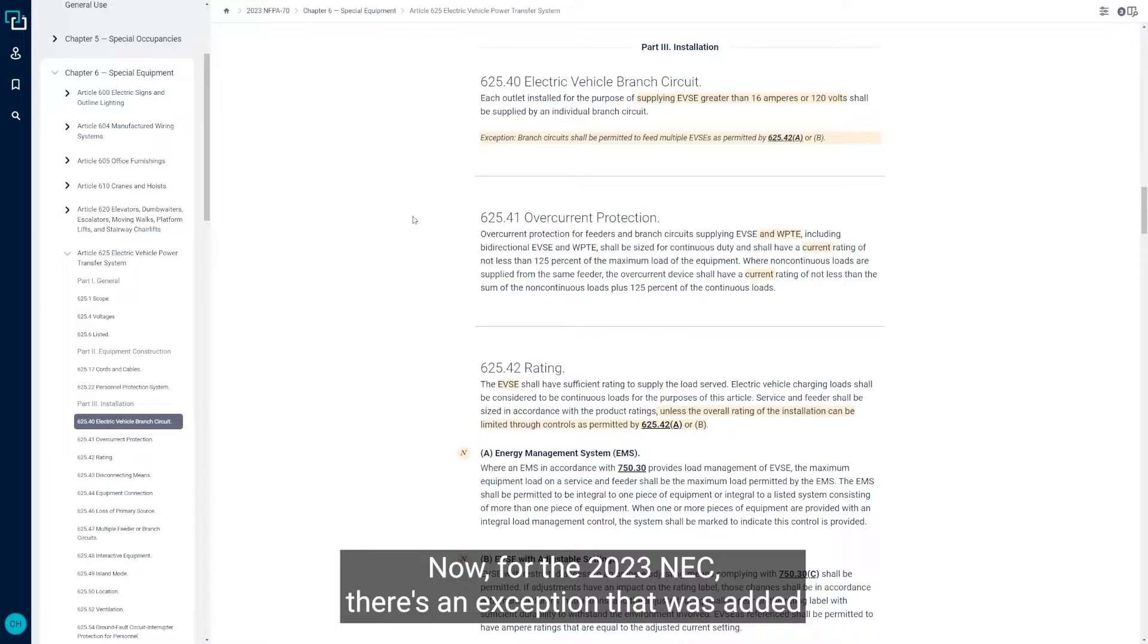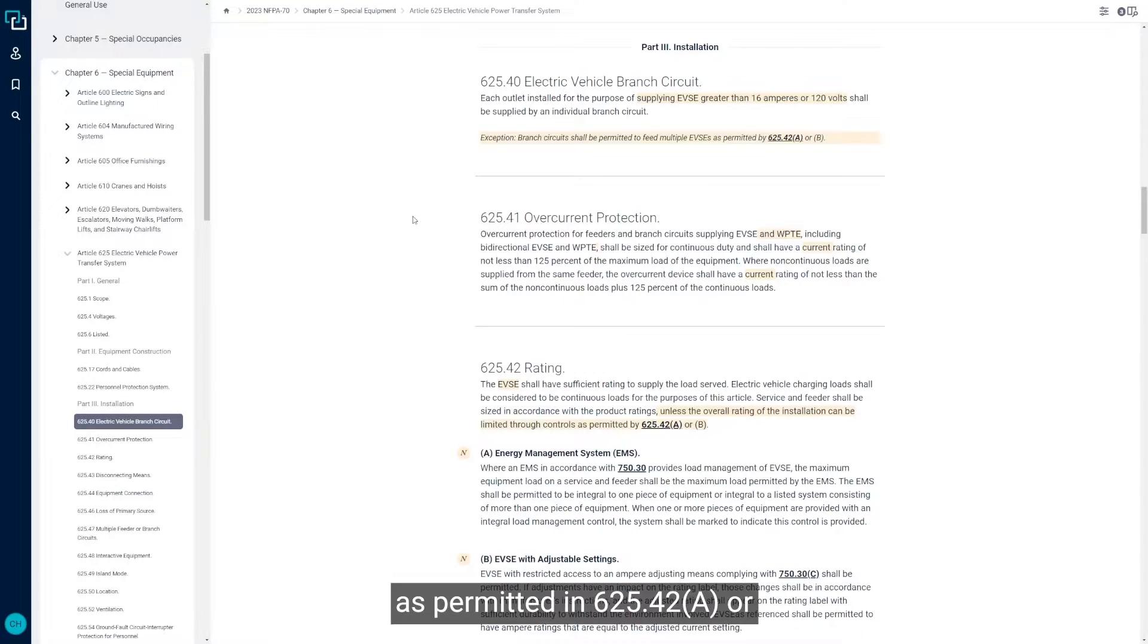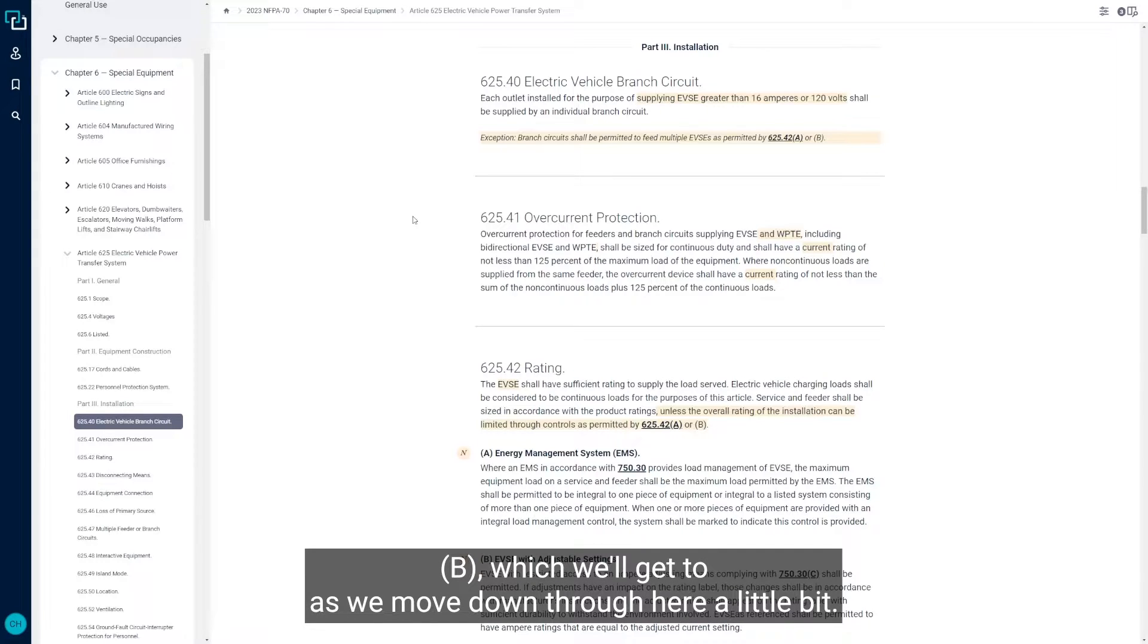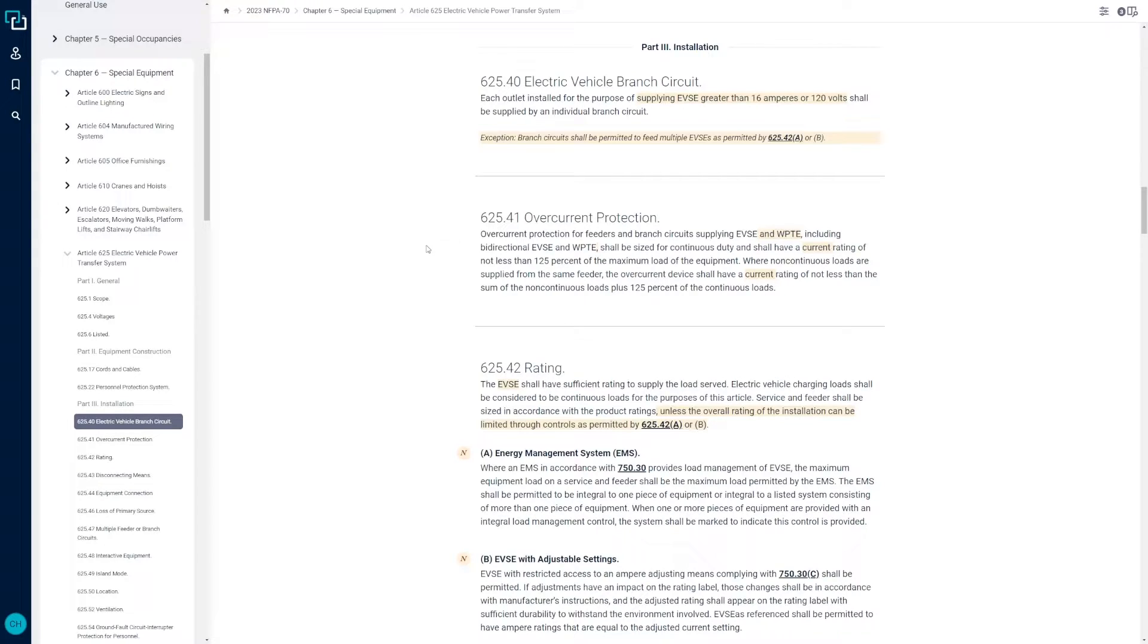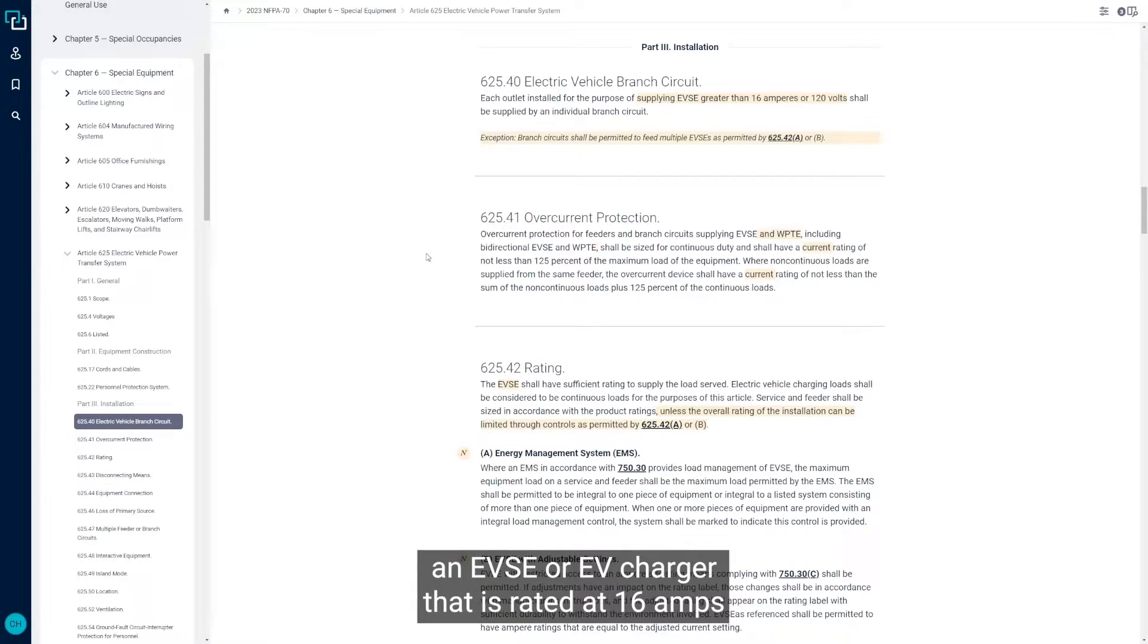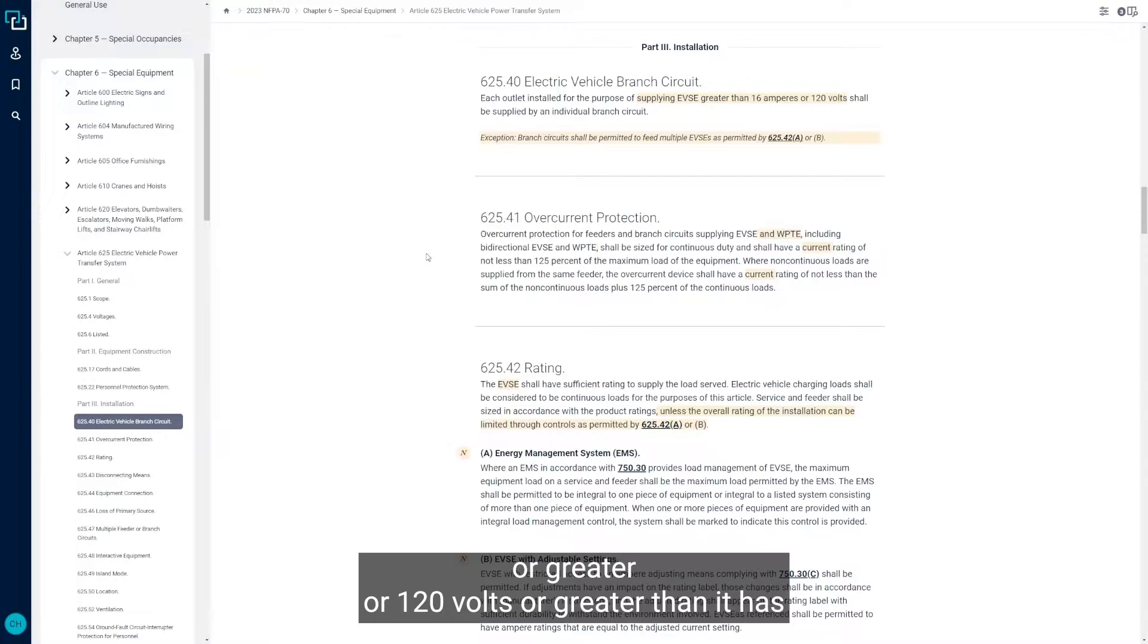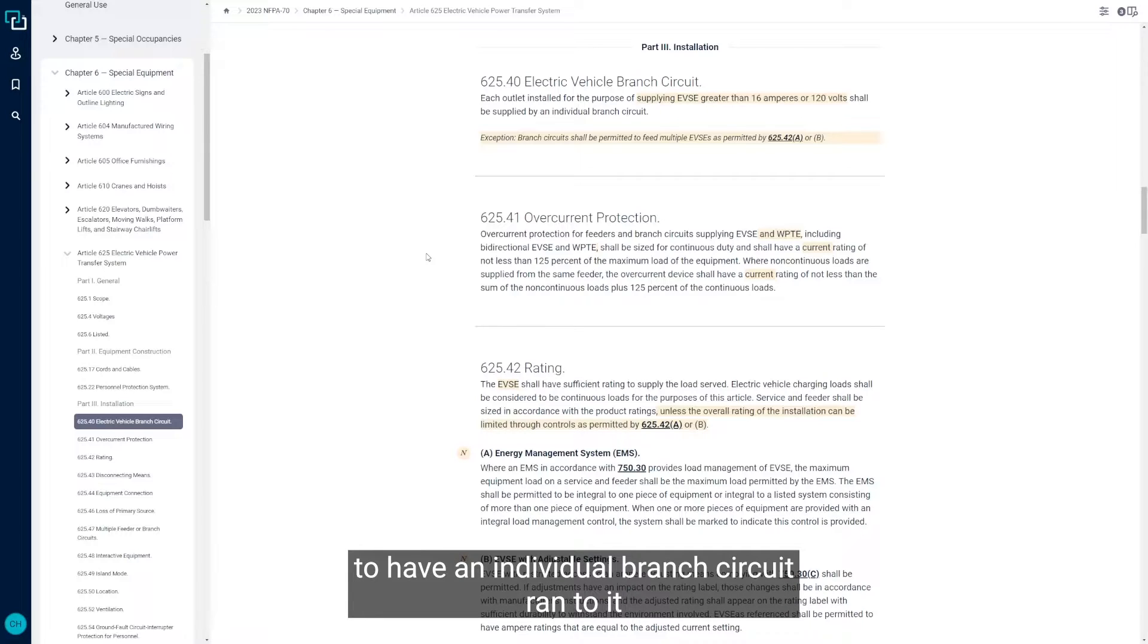For the 2023 NEC, there's an exception that was added that says branch circuits shall be permitted to feed multiple EVSEs as permitted in 625.42A or B, which we'll get to as we move down through here. The base rule is if it's an EVSE or EV charger that is rated at 16 amps or greater or 120 volts or greater, then it has to have an individual branch circuit ran to it.